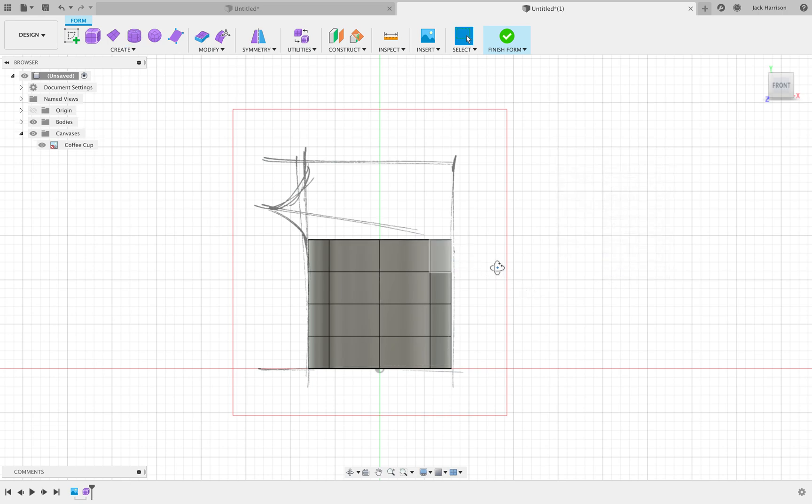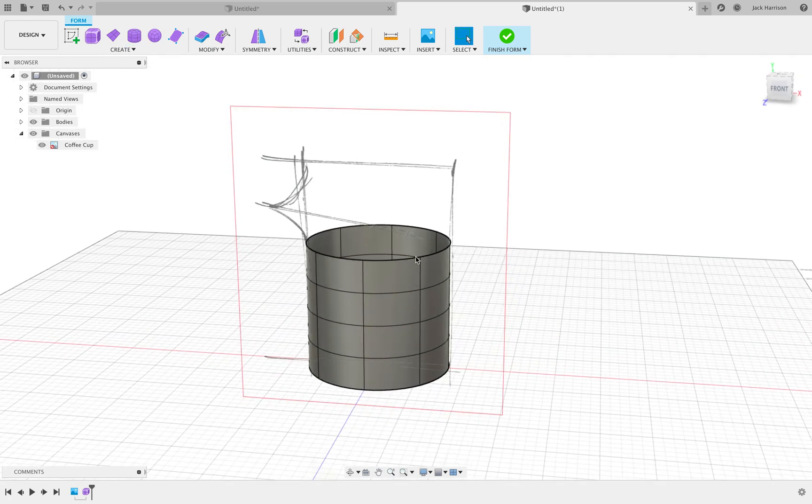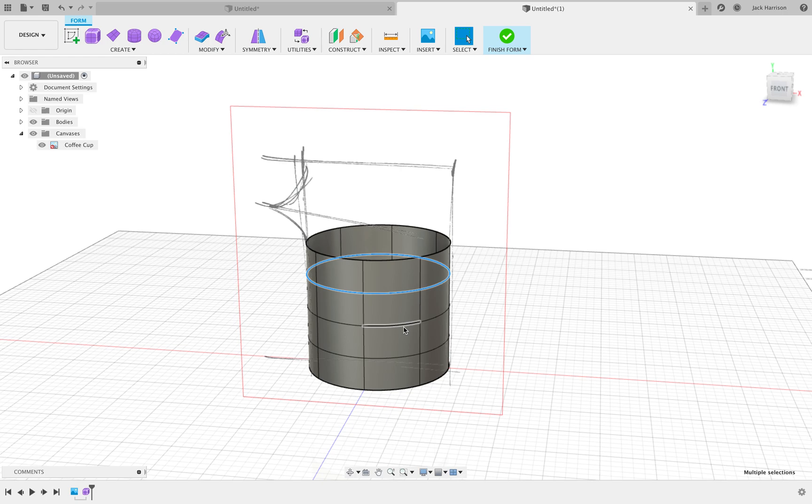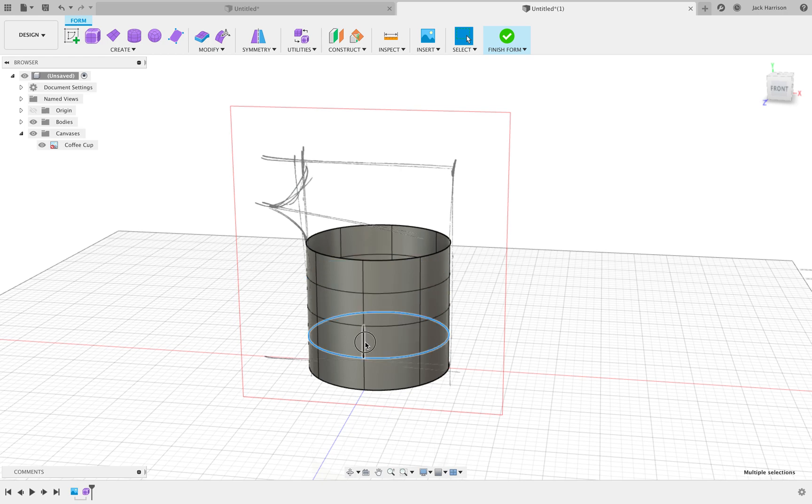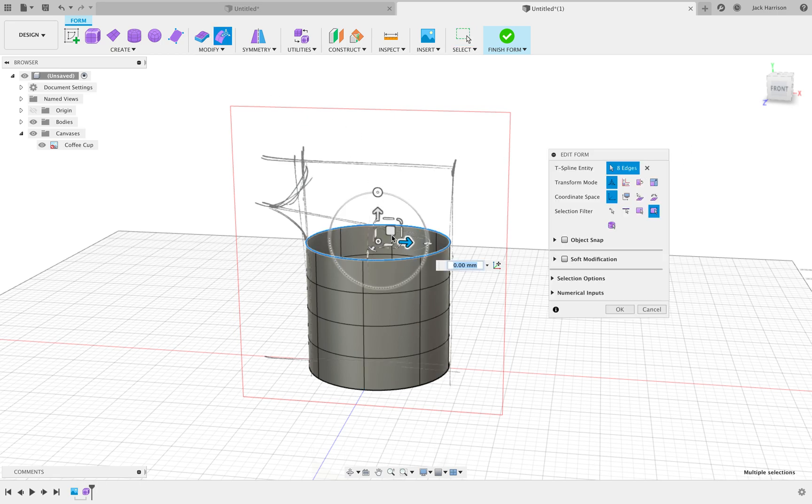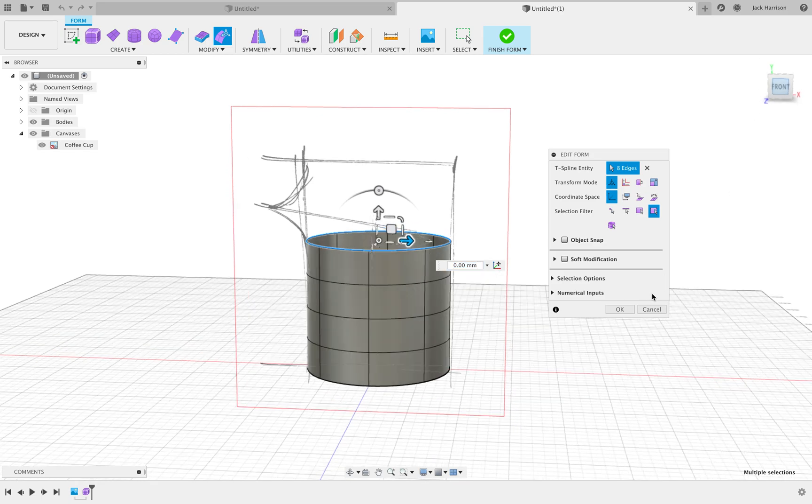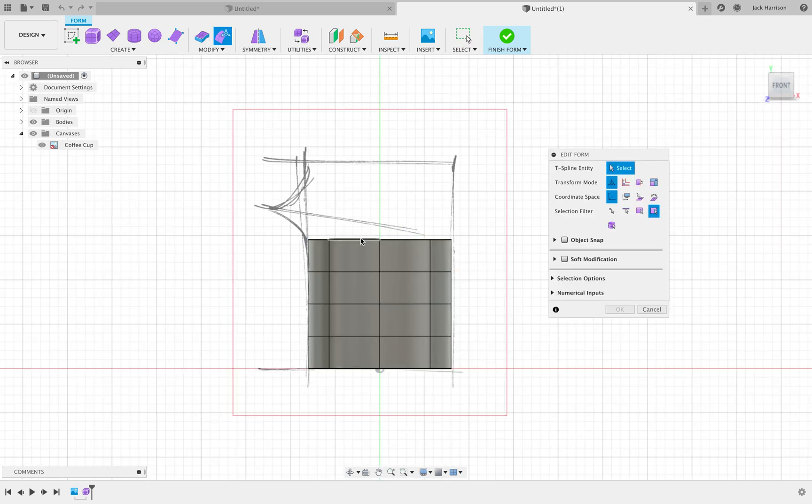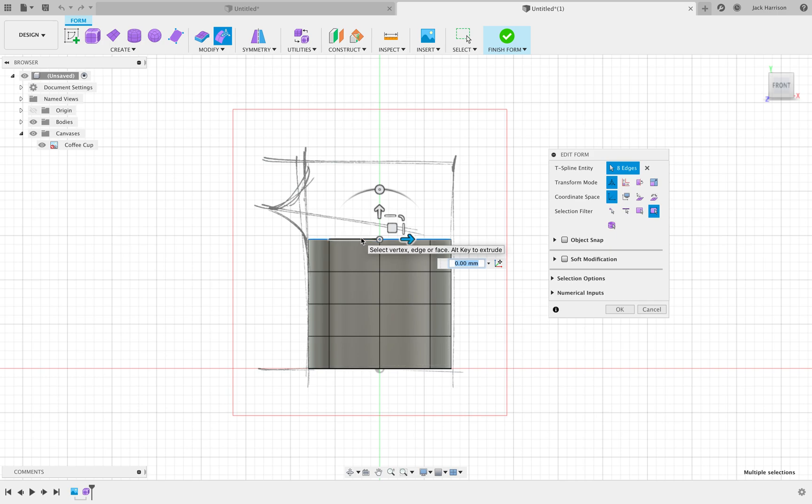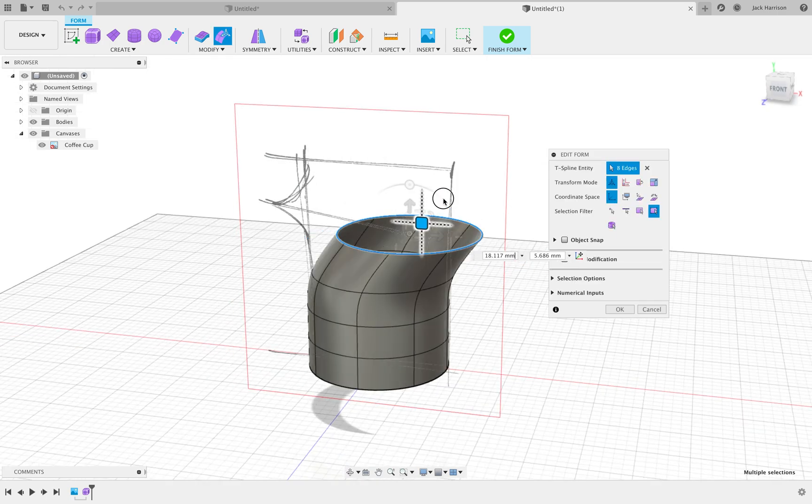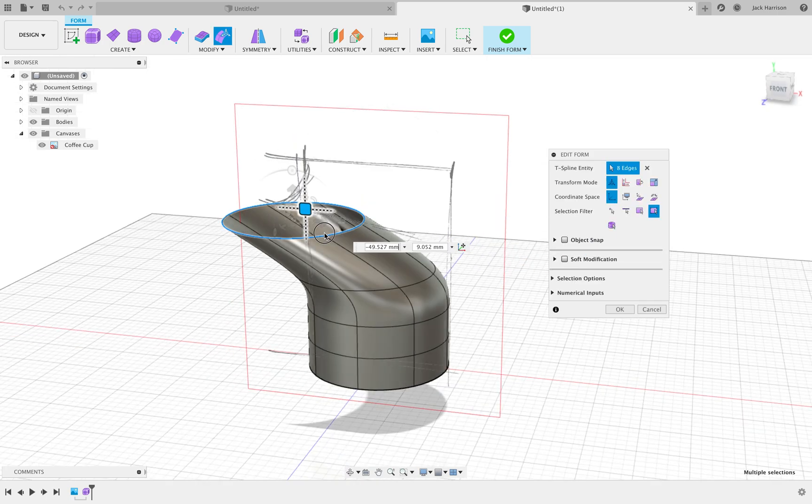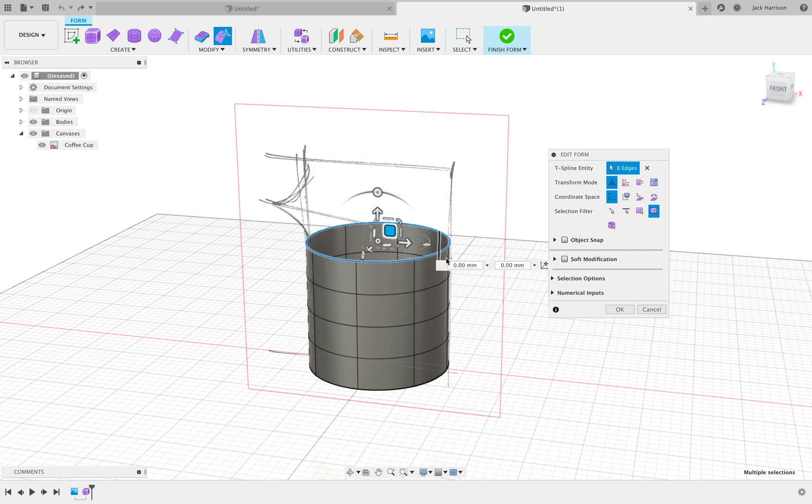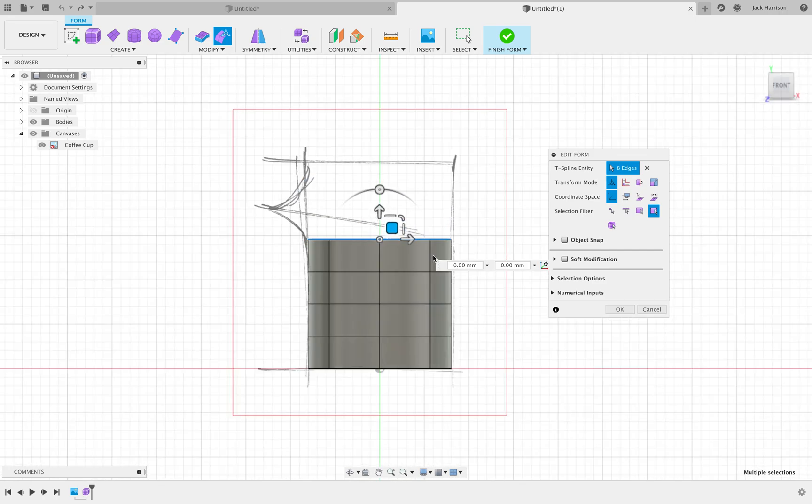Now in the sculpt environment, if you double-tap with the left mouse button on any line, you'll highlight that entire ring or connection of lines. This is useful because when we click the Edit Form button, or you can do it before and then double-click there, we can then move that entire ring as one unit.